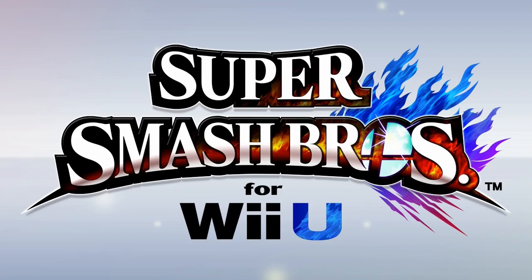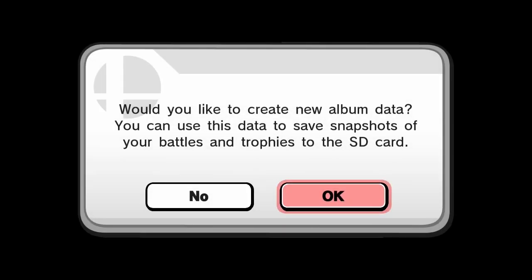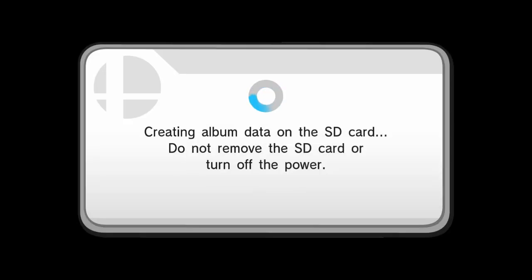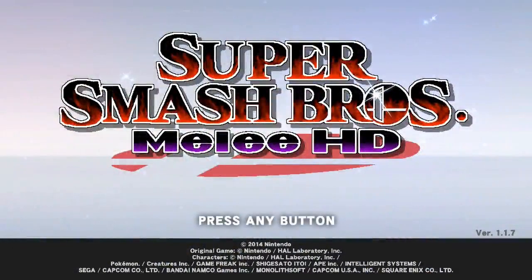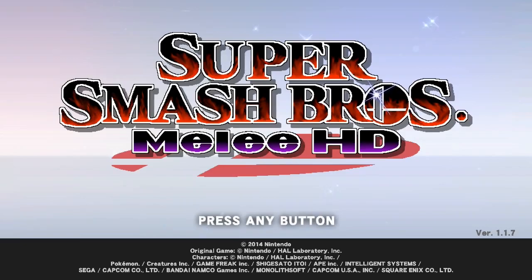Alright. And we're on our way. So assuming we did everything right, and I pray to god I did because I've already messed this up because I'm a fraud, then the SD card should just work fine. And once it creates the save data, after the cutscene plays, there it is. It should launch into Melee HD.